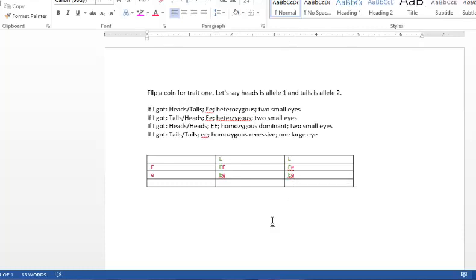So that's basically how typical Mendelian genetics works. And if you have any more questions about how to complete the lab activity, just let me know.